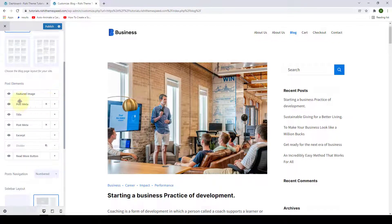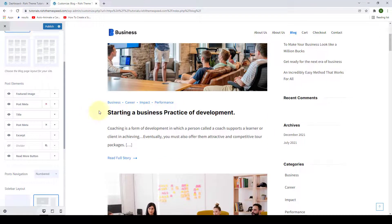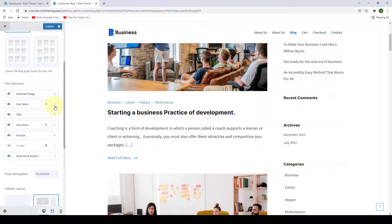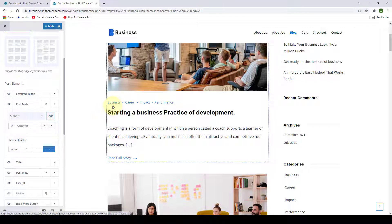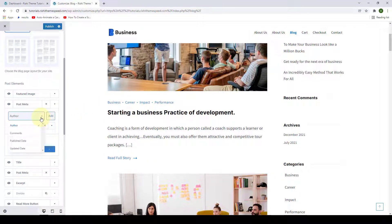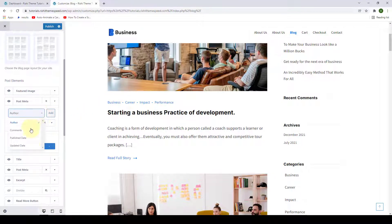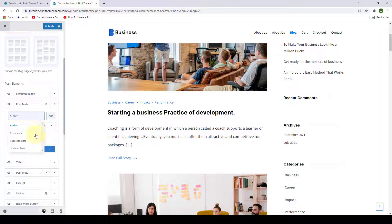Next is post meta — the information that is displaying right above your title. If you want to configure this, click on the drop-down arrow. You can see that the categories item has already been added and is displaying as the post meta. If you want to add more items, click on the drop-down arrow and select from any of the items available.